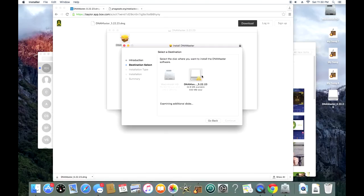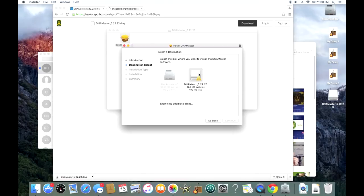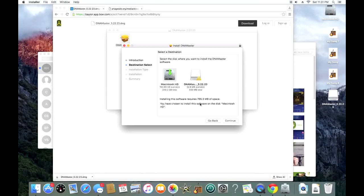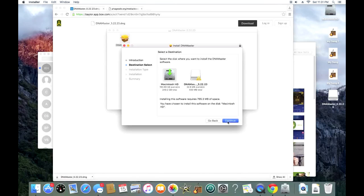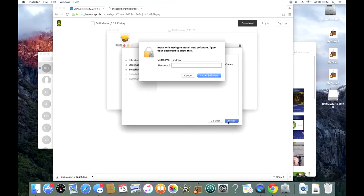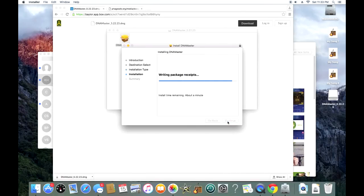We're going to select our Mac hard drive, or wherever you want to save it to. Preferably, the hard drive of your computer. For some reason, it took a second for that to highlight there, so I'm going to hit my hard drive and continue, hit install, and put in my password here, and then we're just going to wait for it to install.